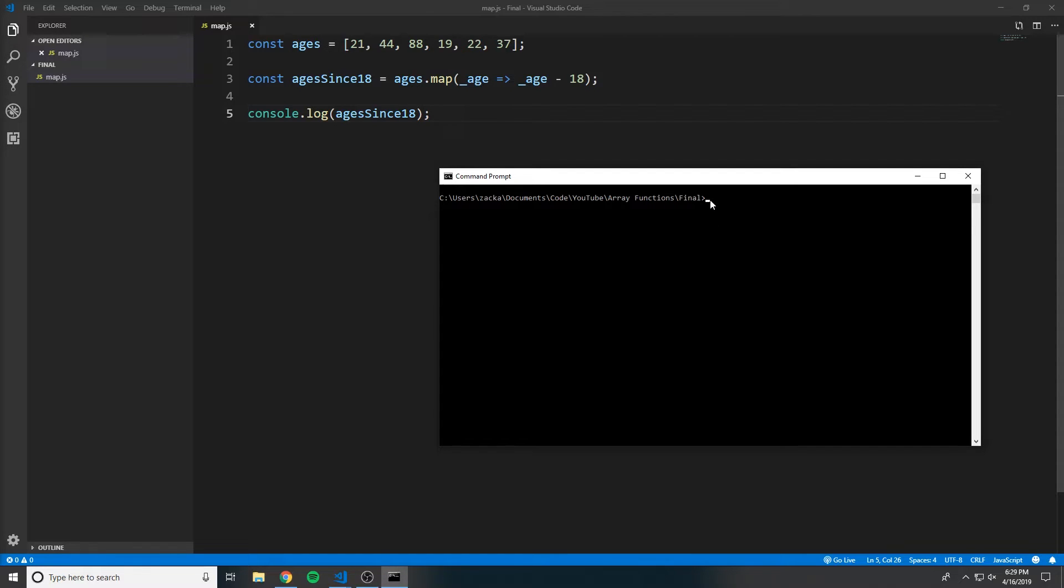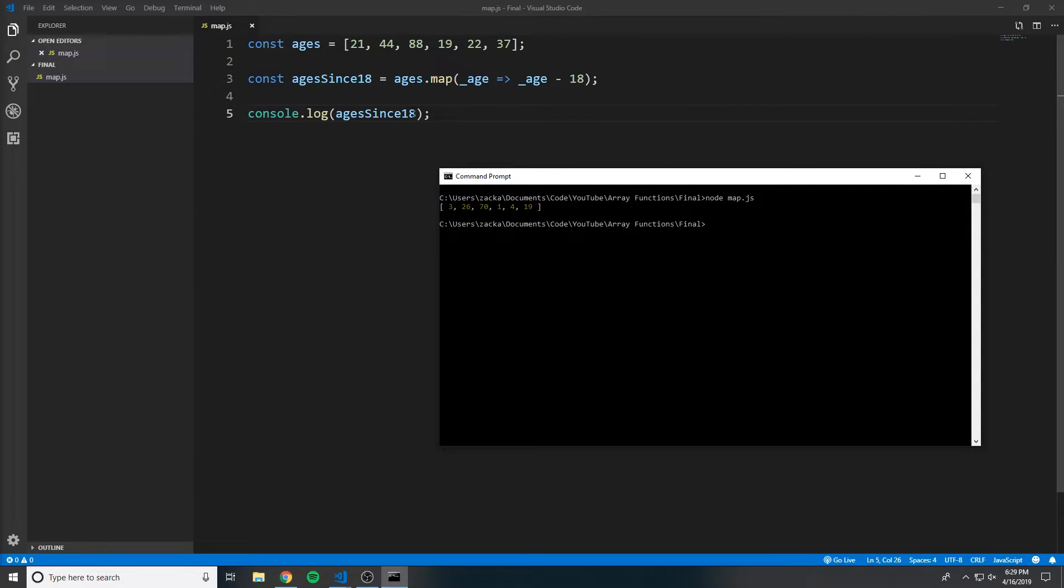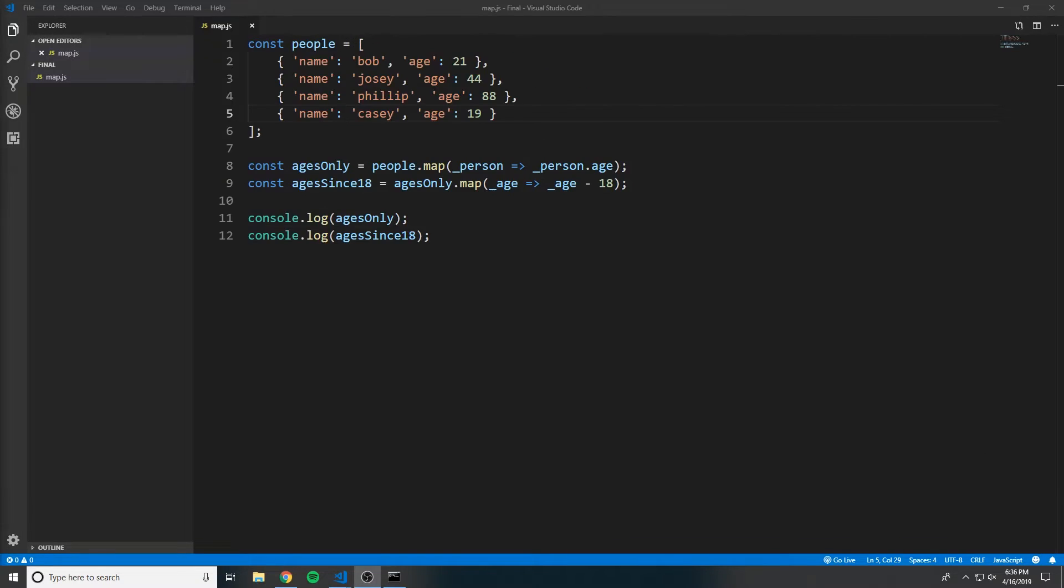In order to demonstrate this, I'm going to run this in the command line using node.js. As you can see, the array that's logged here is the array that we would expect, the transformed array of each age's distance from the age of 18.